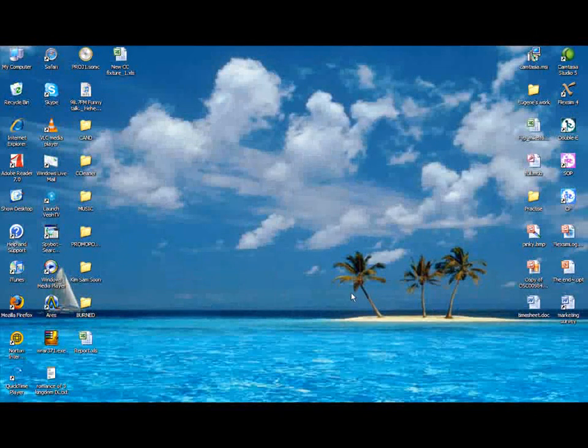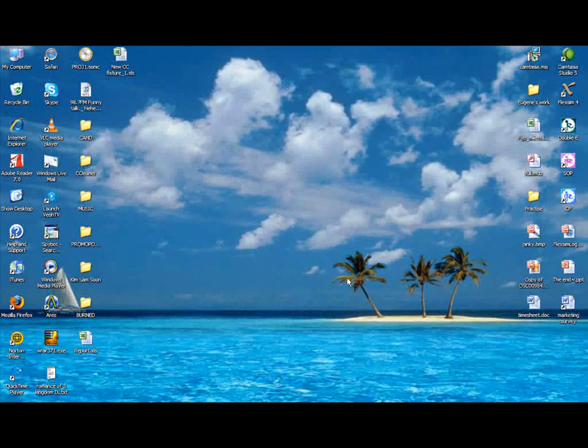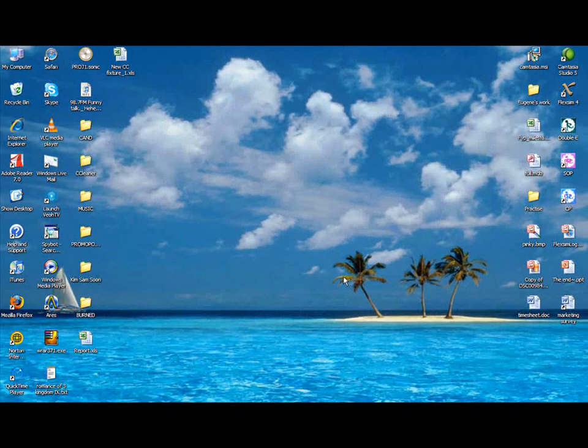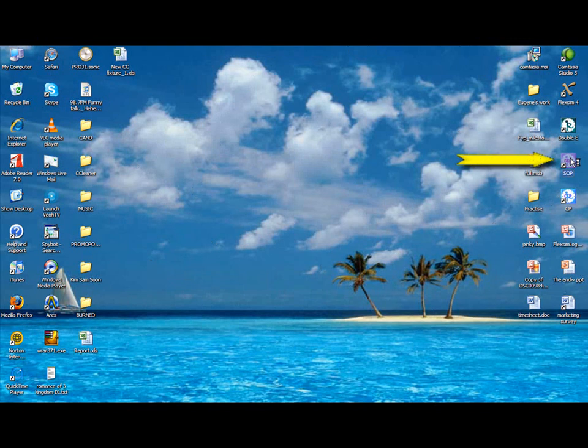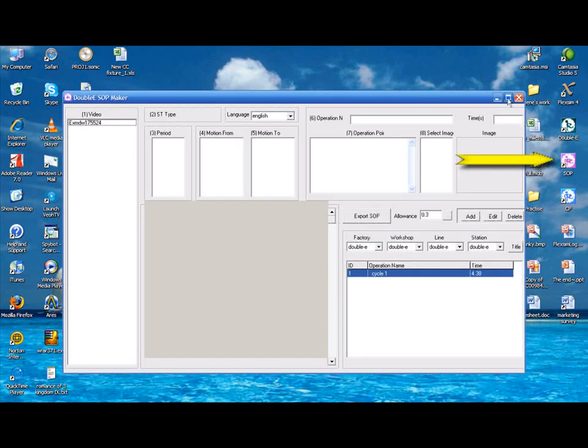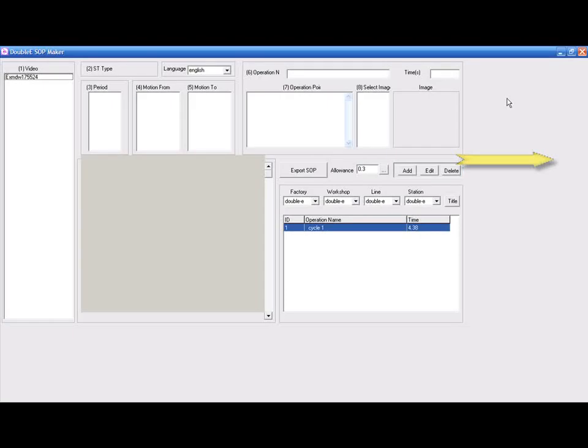I will take you through on how to use the SOP, Standard Operation Procedure. Firstly, you must close all windows of EE to open SOP. Double click on SOP and the EE SOP Marker window will open. Click on the selected video you are going to do for EE.